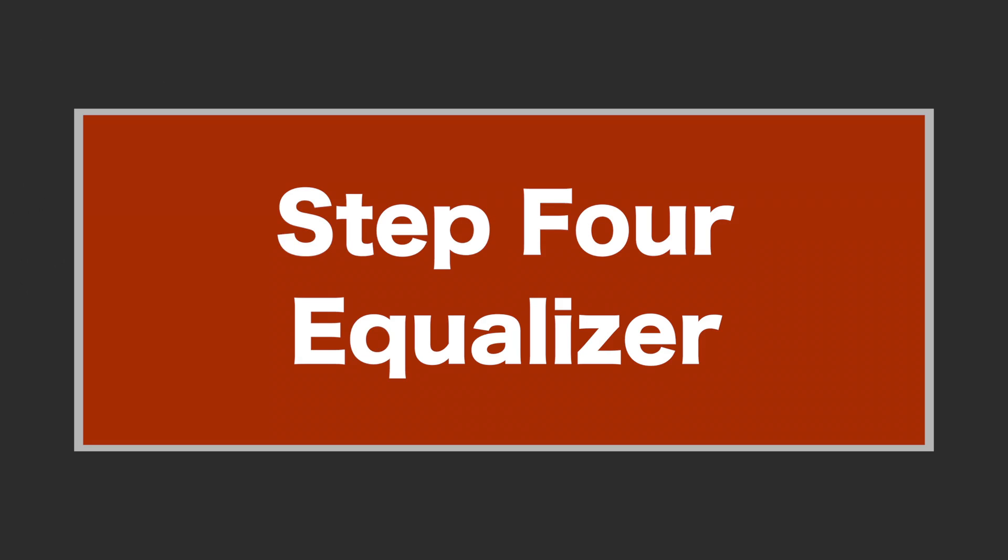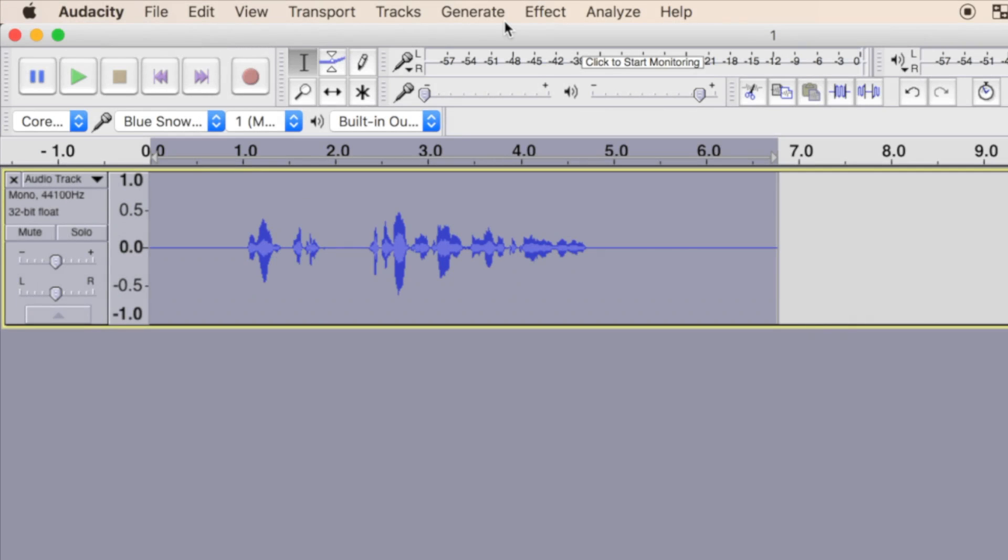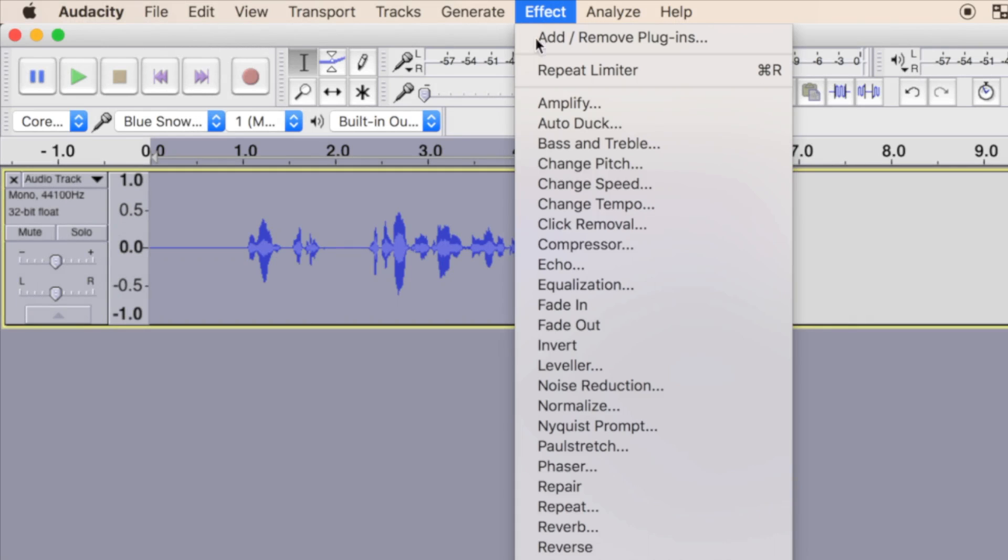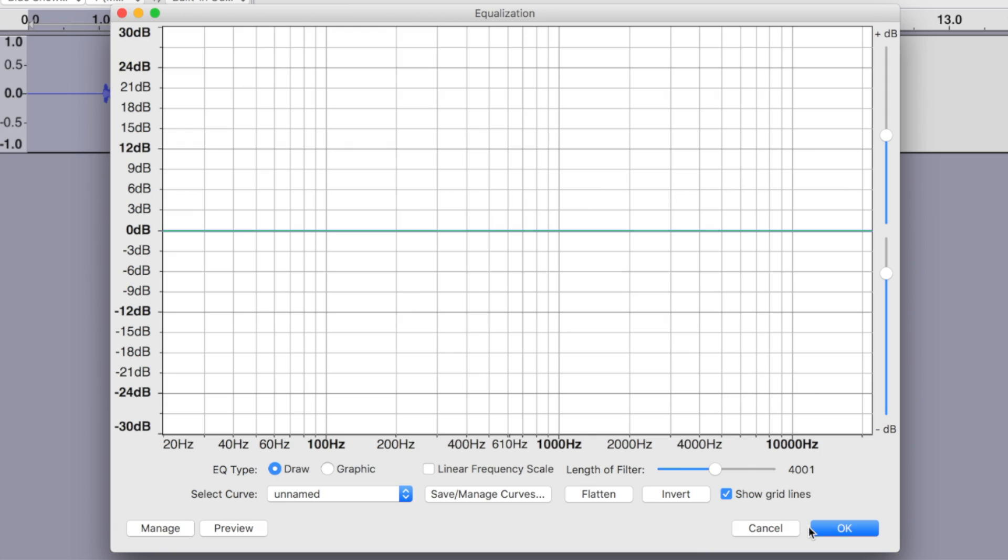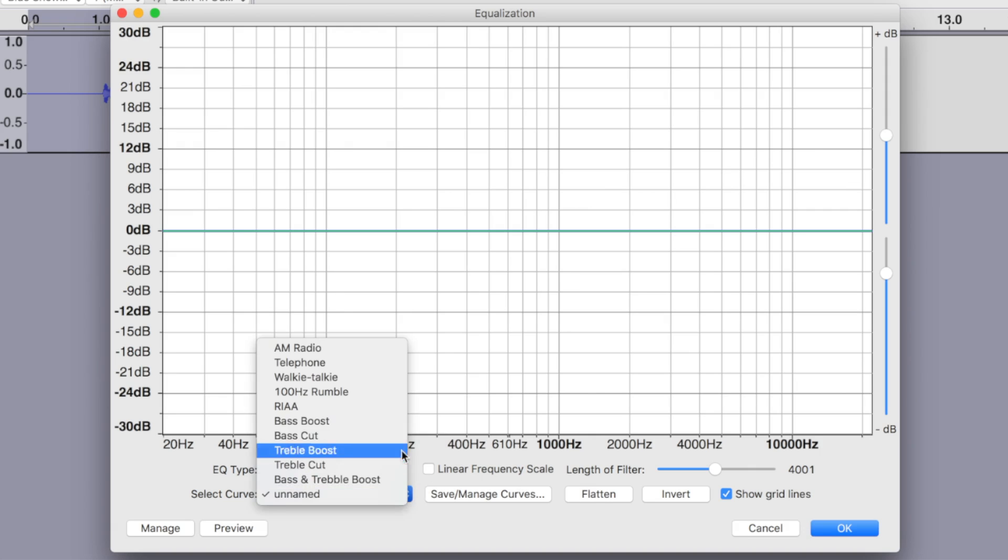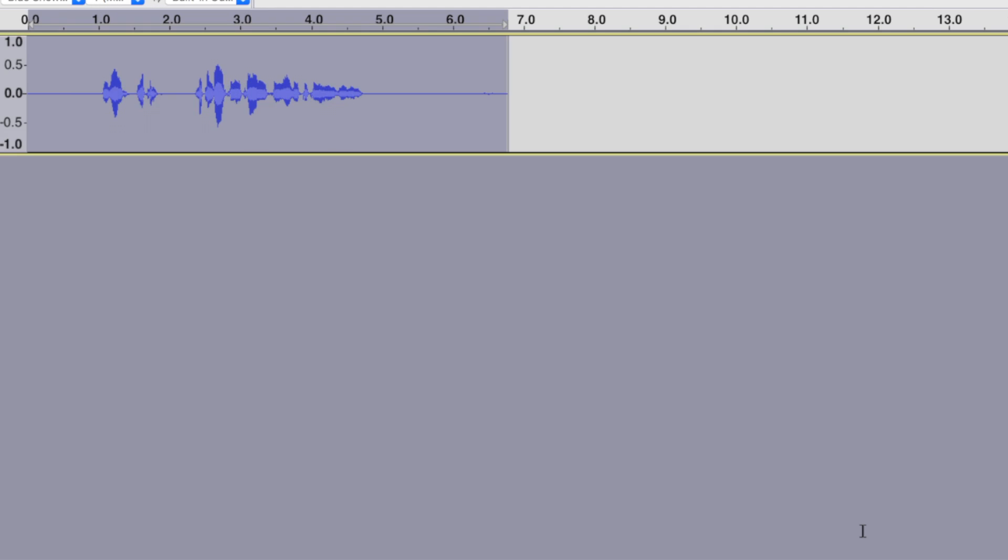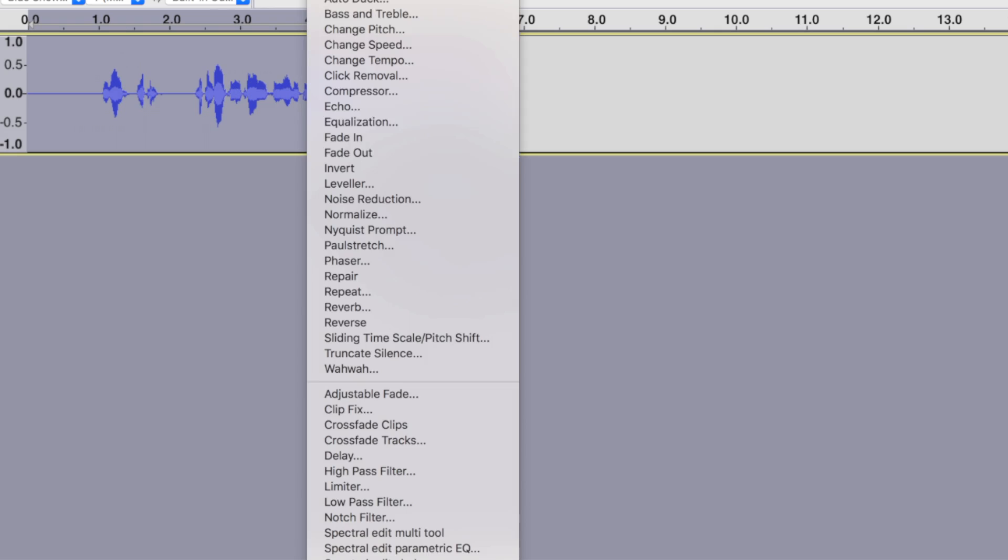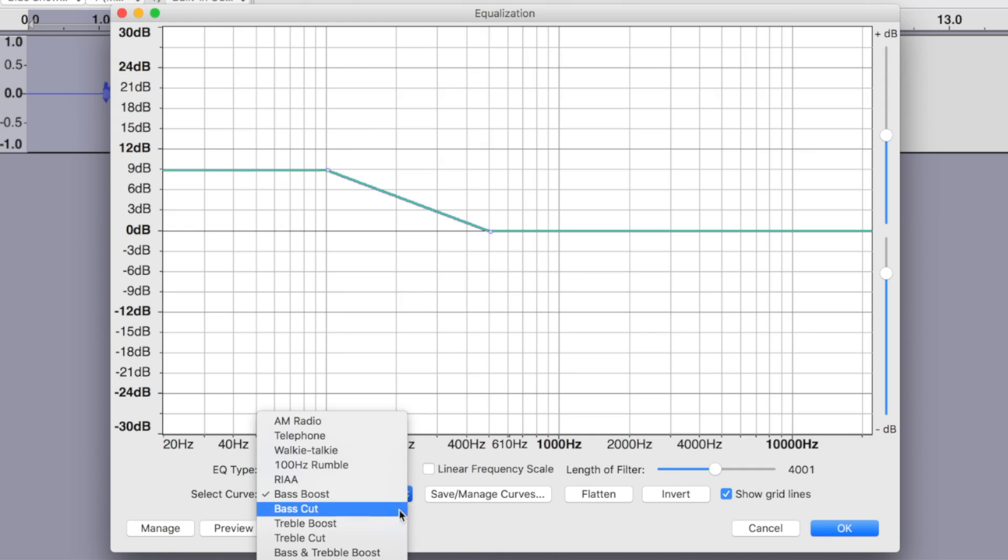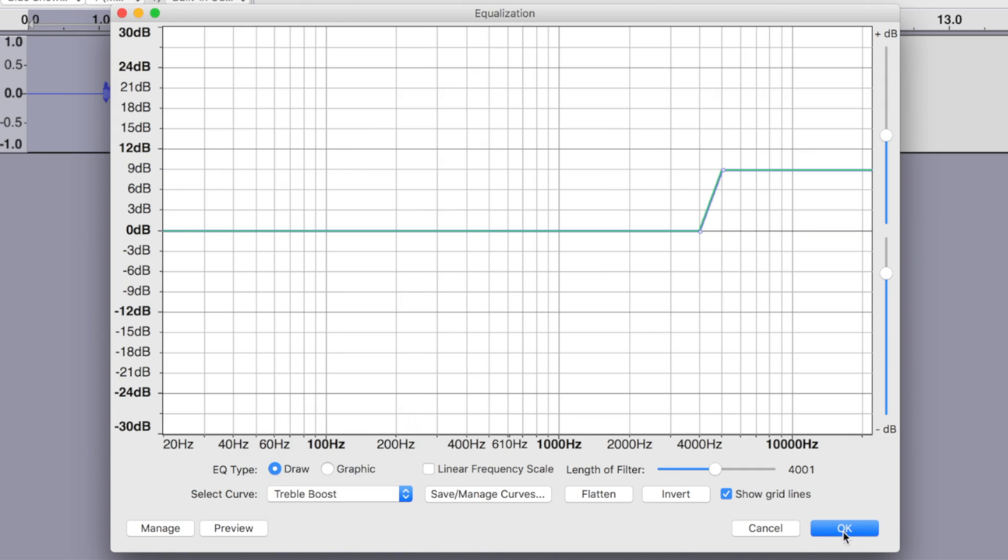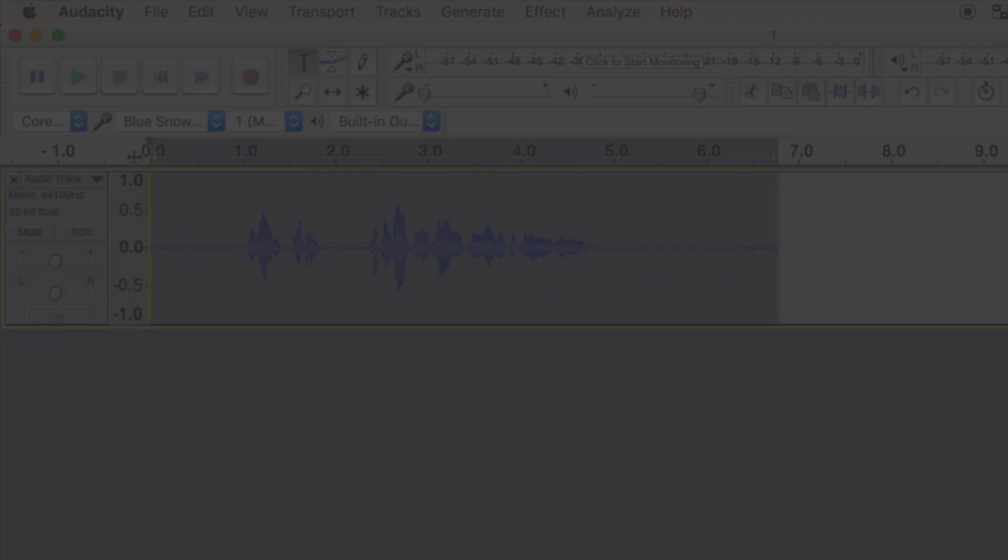Step 4: Equalizer. This step is very objective and will be very different depending on your voice. To apply the equalizer effect, select equalizer from the dropdown menu. What I like to do for my voiceovers is first apply the bass boost preset, then open the equalizer again and apply the treble boost preset. This works for me, but like I said before, this will be very different for different voices.